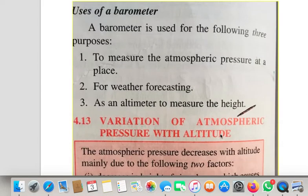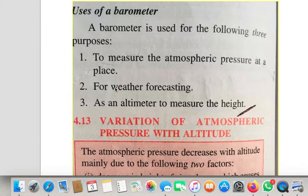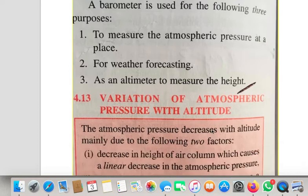Now, what are the uses of a barometer? It is an instrument used to measure the atmospheric pressure. There are three basic purposes. One, it is used to measure the atmospheric pressure — already discussed. Two, it is used for weather forecasting. Three, it is used as an altimeter to measure height. We are going to talk about weather forecasting and the altimeter now.